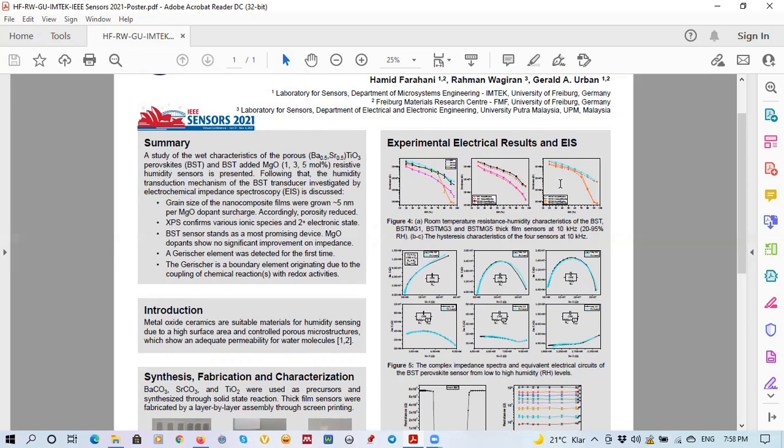For the hysteresis measurement, we compared the samples in figure 4B and C. Measurement of the hysteresis shows the best and most narrow loop is belonging to the main material as BST with less than five percentage of the hysteresis in relative humidity.